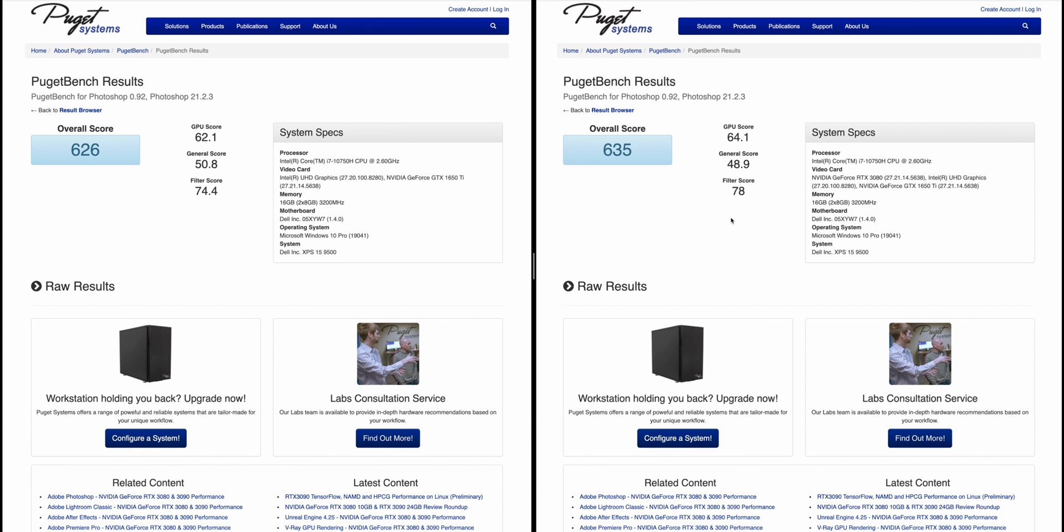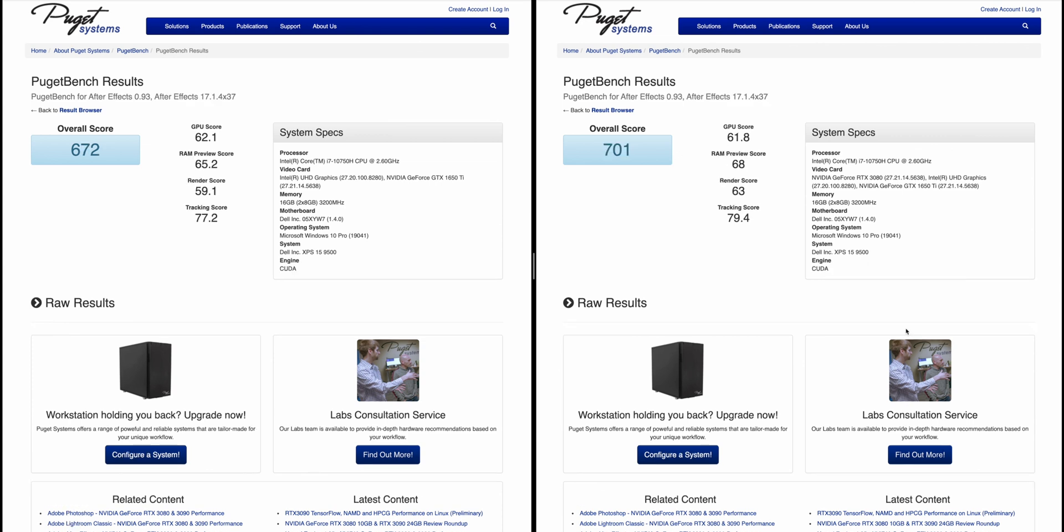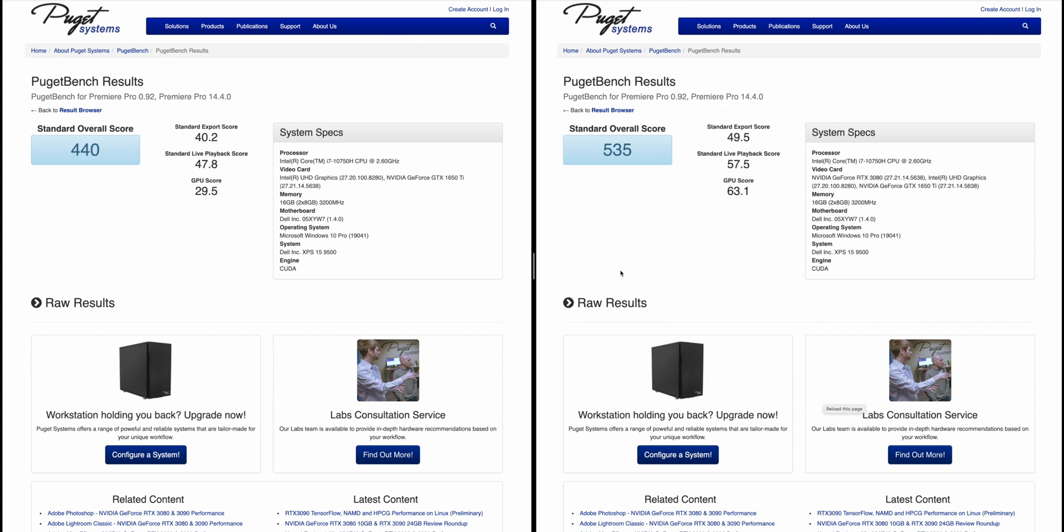Now let's get into Puget System After Effects benchmark. On the left is stock, RTX 3080 eGPU on the right. There is a slight difference - tracking score, render score, RAM preview score are all faster. But look at the GPU score, it's lower. So yeah, that's weird - the RTX 3080 has a lower GPU score than the 1650 Ti. Just shows you the bottleneck of the eGPU. I wouldn't bother with an eGPU or 3080 in this case.